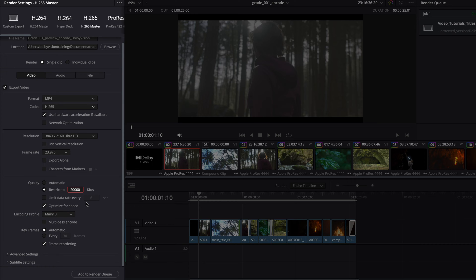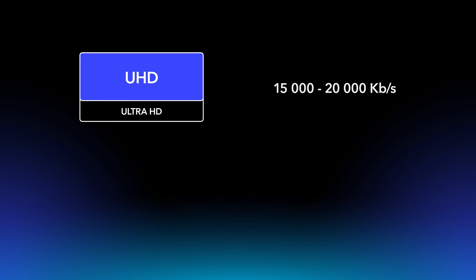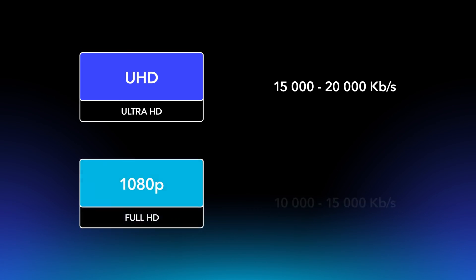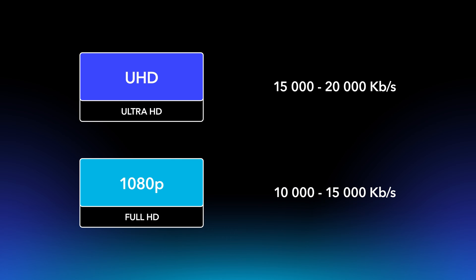There are many factors that affect the data rate selection for video encoding. For standard frame rates, you should set the minimum quality to approximately 15,000 to 20,000 kilobits per second for UHD, and 10,000 to 15,000 kilobits per second for HD encoding.